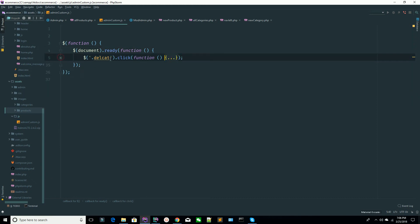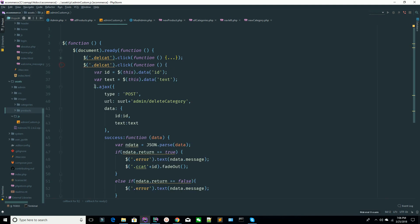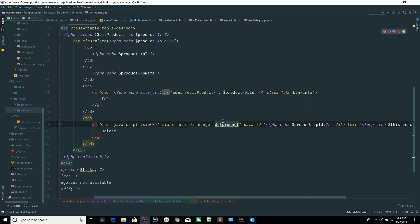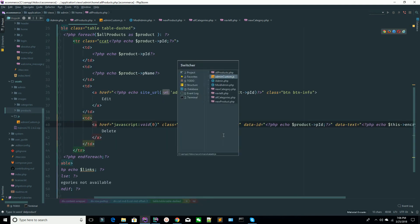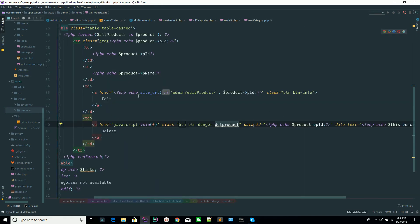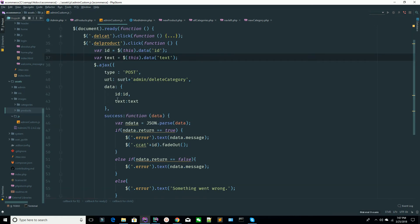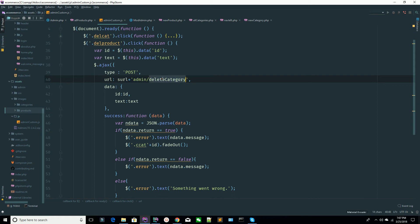We have this delete functionality from the JavaScript. I'm copying this and pasting this code here. Whenever someone hits this button, just fetch the data-id and data-text — so here is data-id and data-text. I'm calling the Ajax and sending these two data items to my admin controller and the corresponding method.